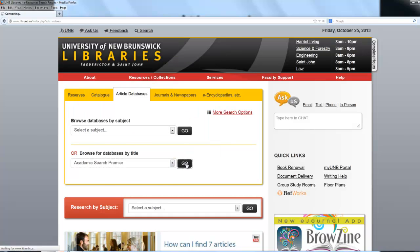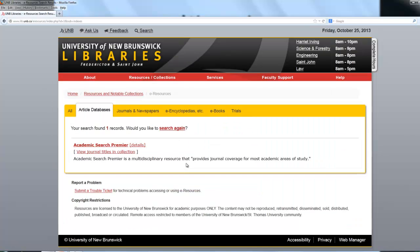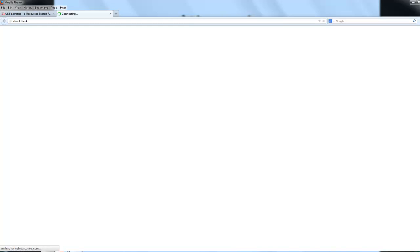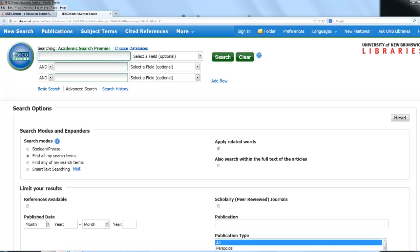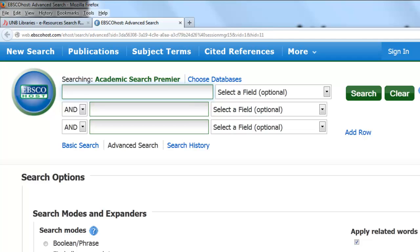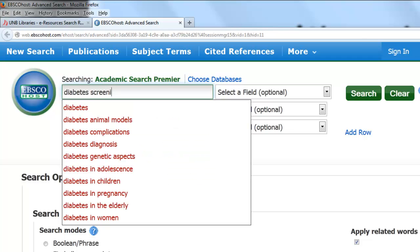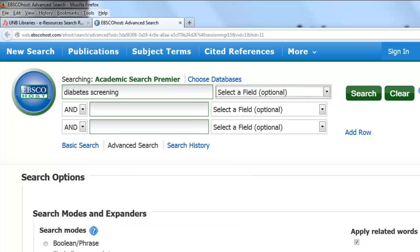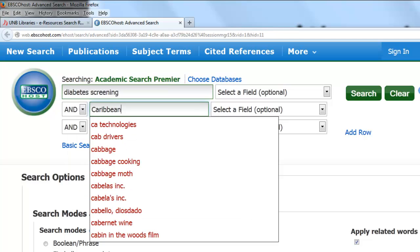We usually go with ERIC, but just to switch things up a little bit. Let's say I was going to search for diabetes screening in Caribbean schools.